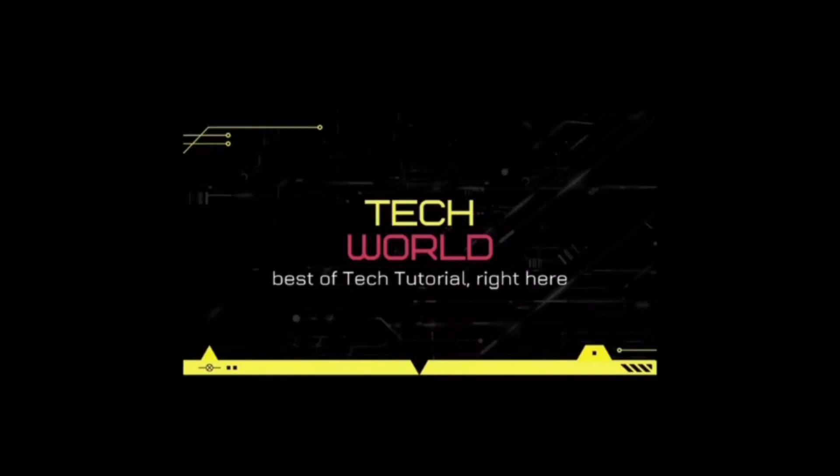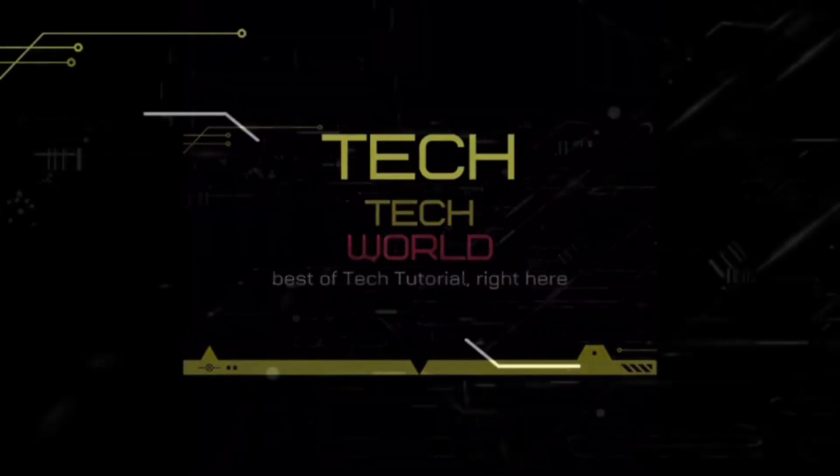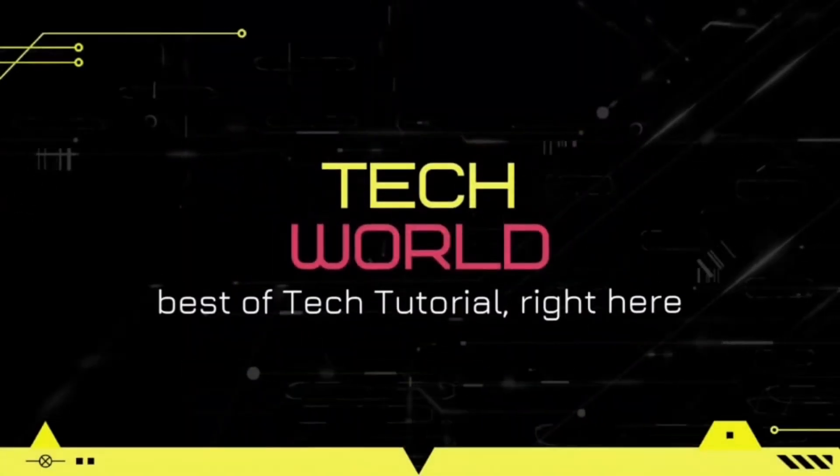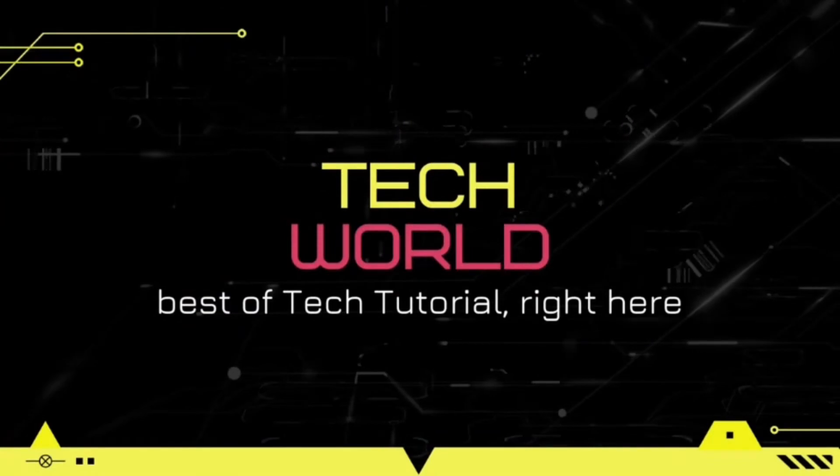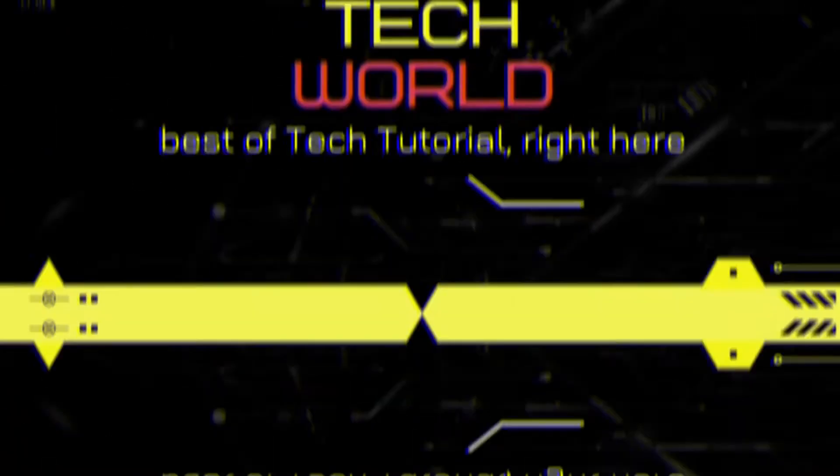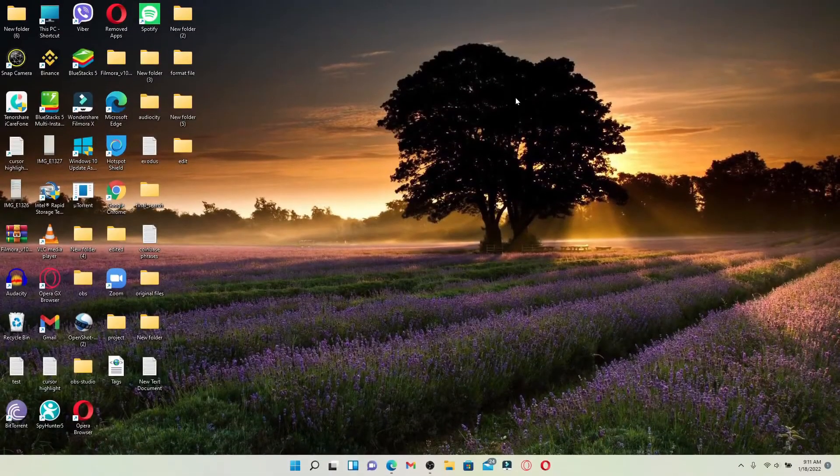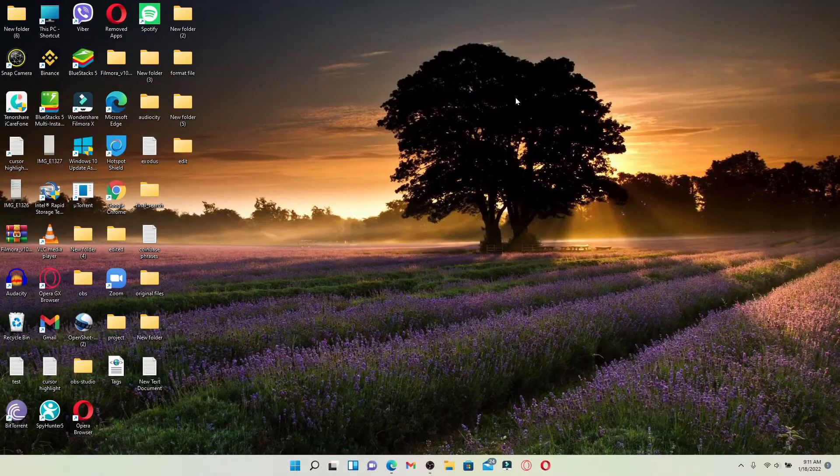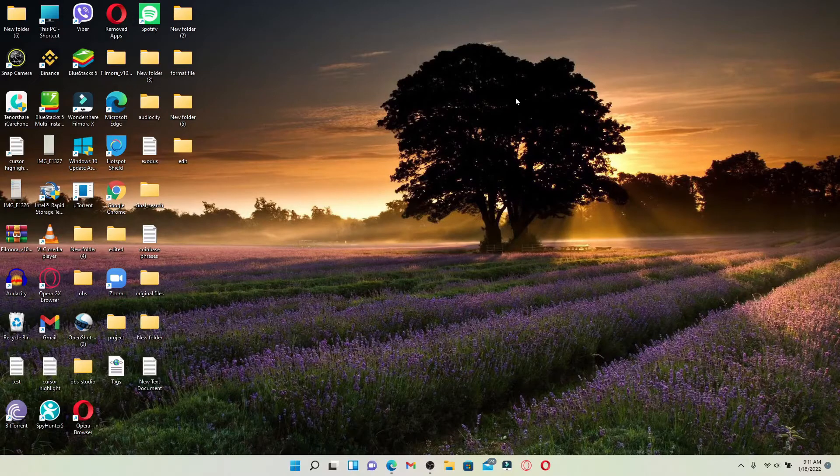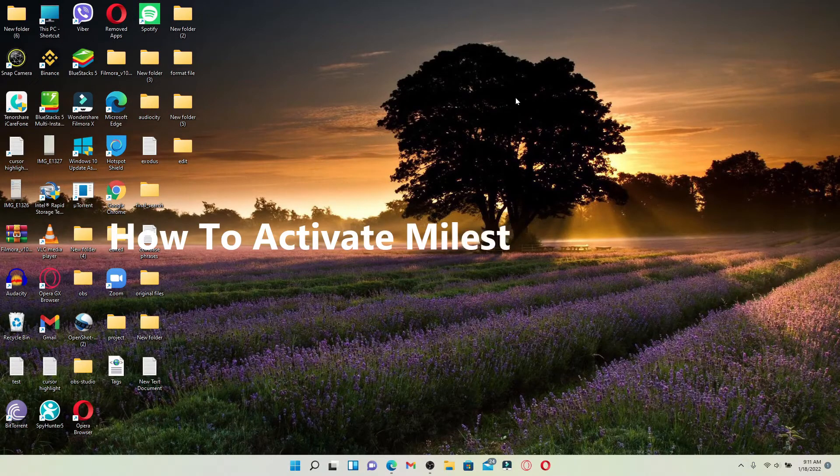Hello everyone, welcome back to another episode of Tech World. In today's video, I'm going to show you how to activate Milestone Credit Card online.